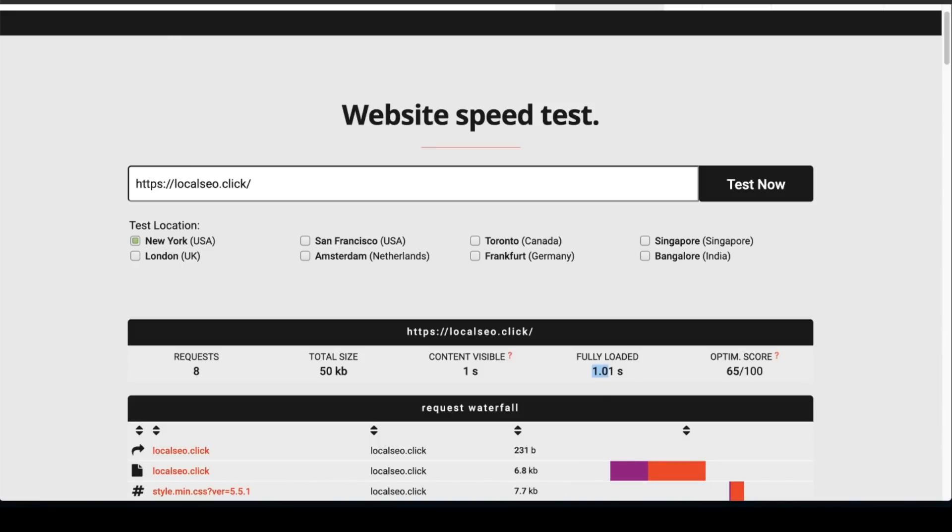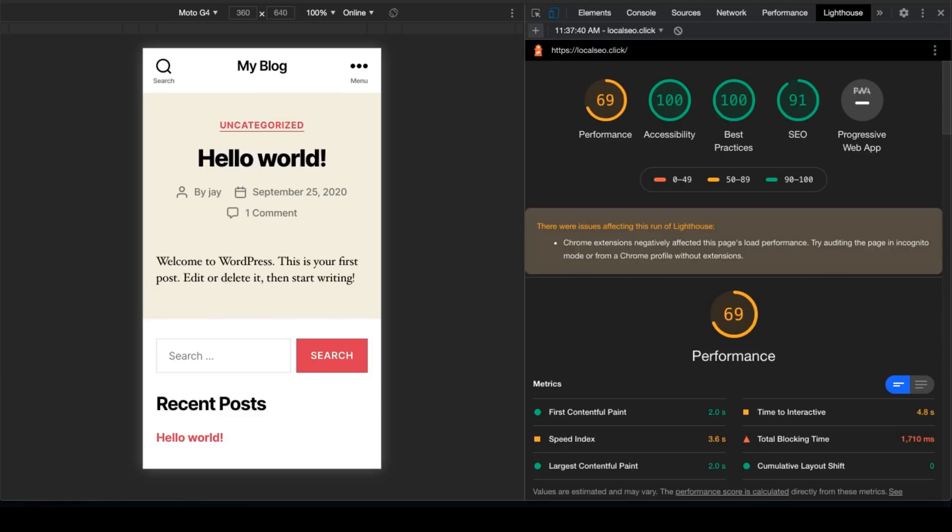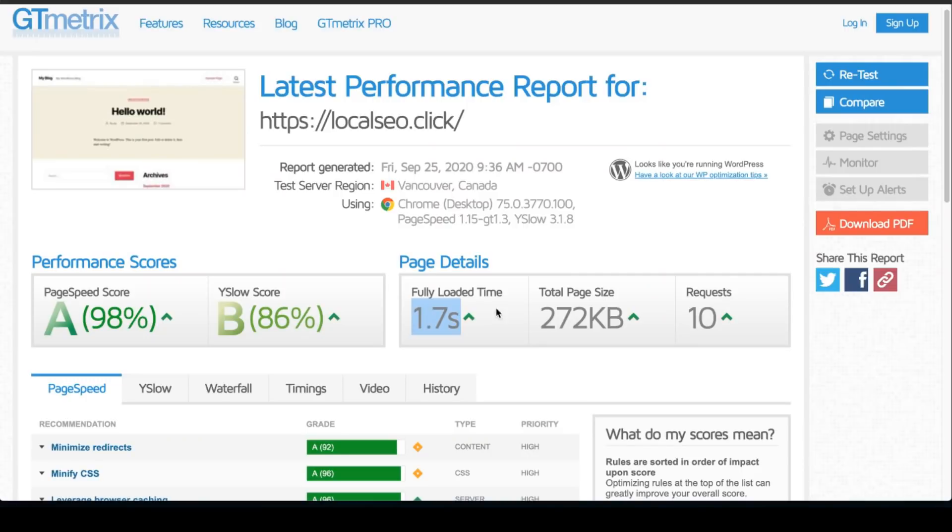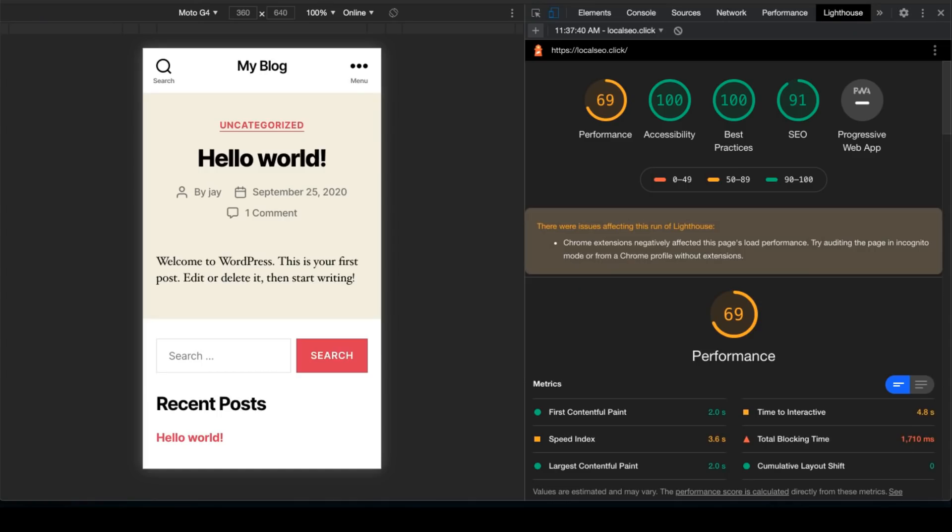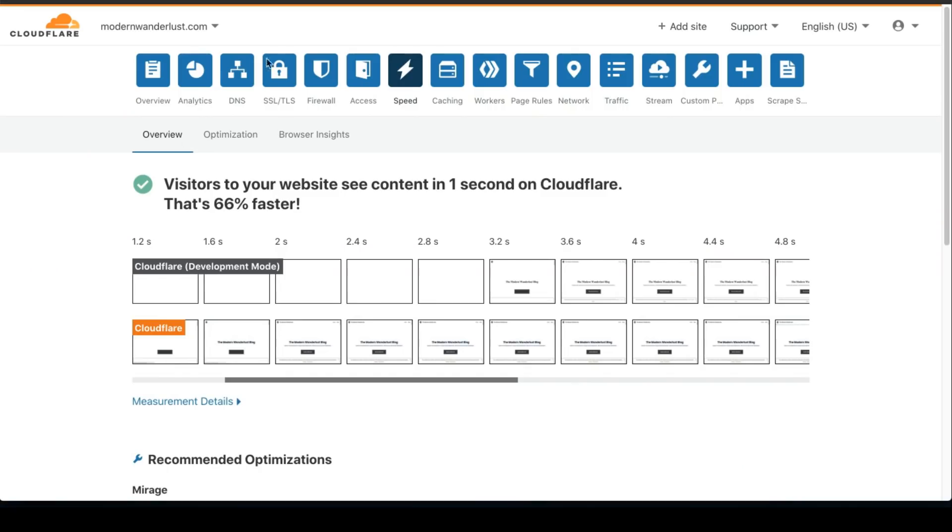So benefit of Cloudflare, you could see a little bit of significant changes. Just because this is a plain vanilla WordPress, nothing has been installed. You won't see that much of an improvement because this is already somewhat fast. But you could kind of see the difference and the claim that they're making 66% faster. So let's get to how to install Cloudflare.